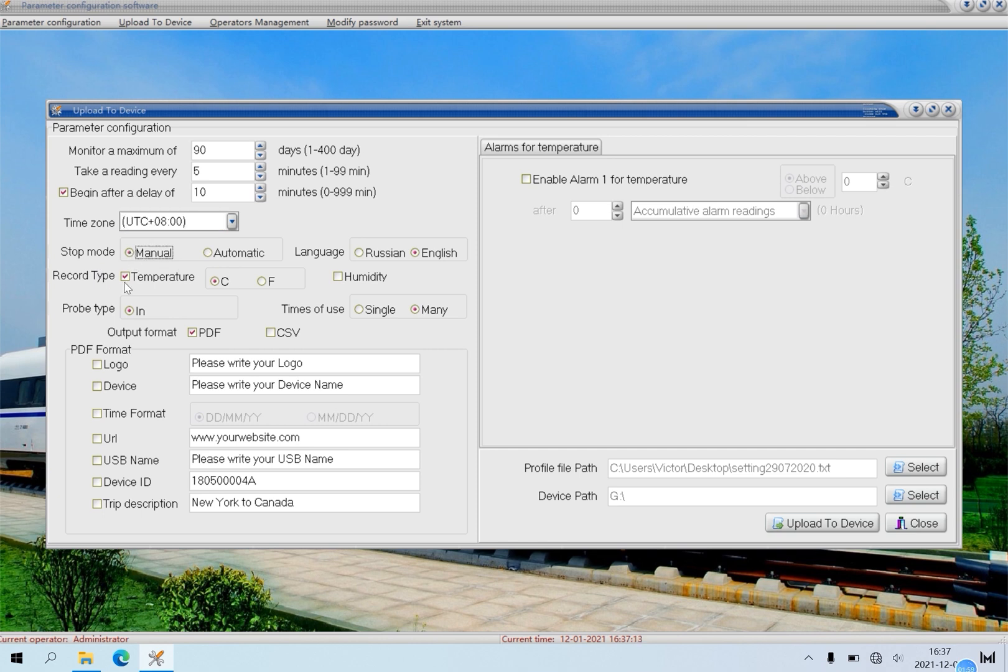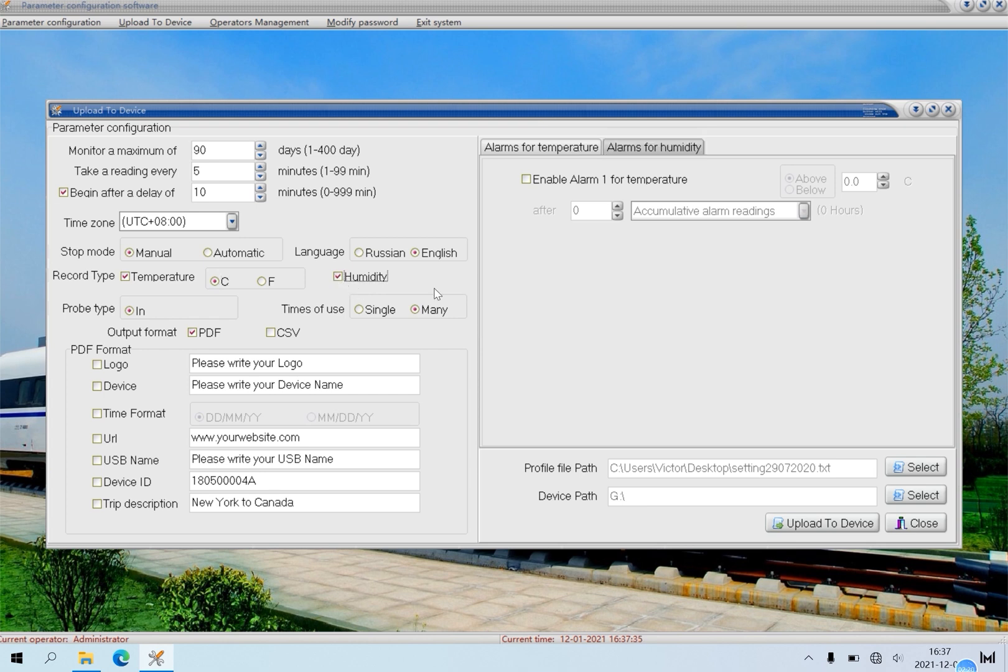Temperature. You can choose temperature unit as Celsius or Fahrenheit. Here, click this as an example. Humidity. If the logger has humidity, you also can configure humidity alarm. Click it, and then you can see alarm for humidity. Please note, you can configure 6 alarm points, including temperature and humidity.